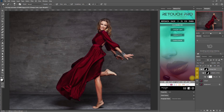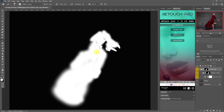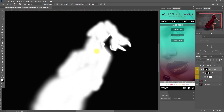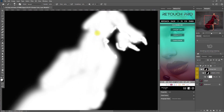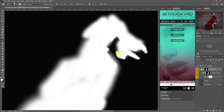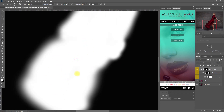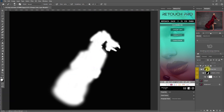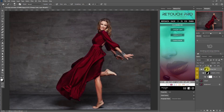To double check what we have painted, select the mask, hold the Alt key, and click on the mask. As you can see, we've missed a few spots, so let's paint white on those areas. To go back, select the mask, hold the Alt key, and click on the mask again.